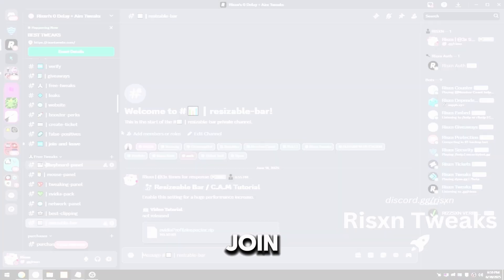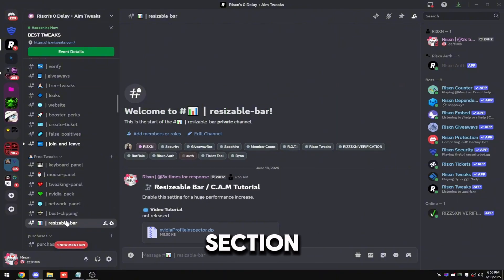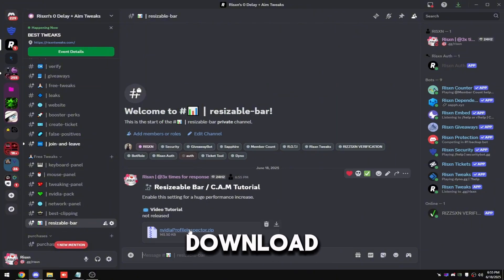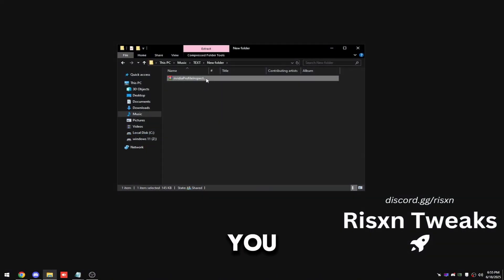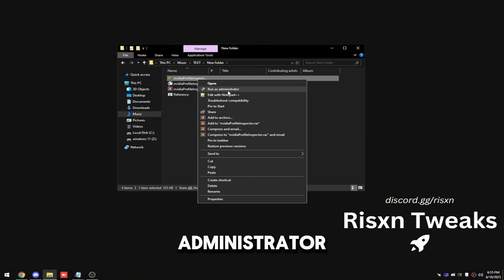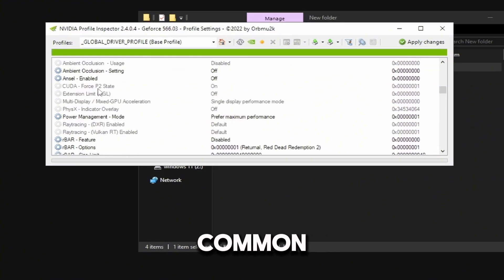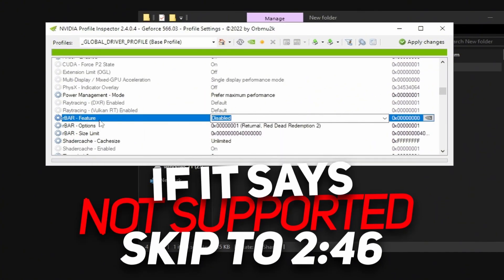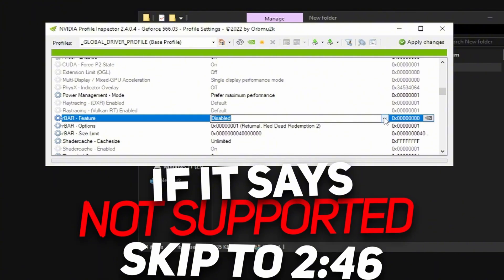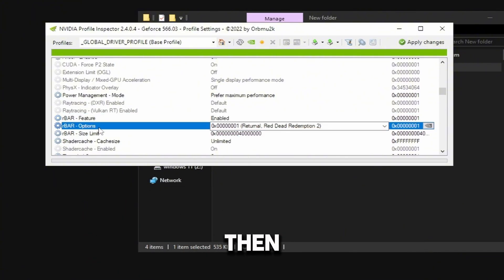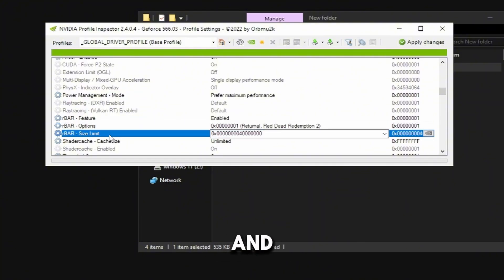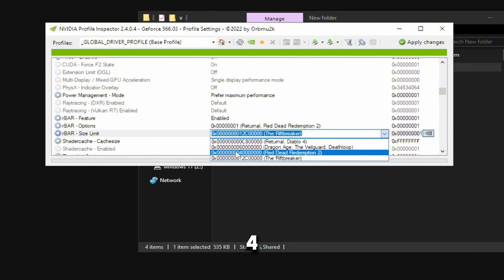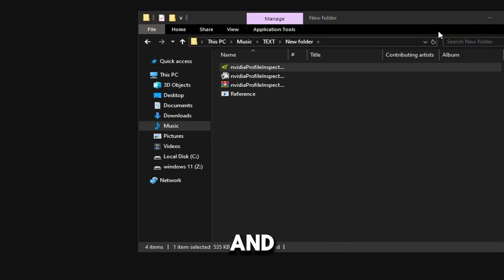For AMD, this is all you need to do. Join my Discord and in the free tweak section you're going to see resizable bar — just make sure you download NVIDIA Profile Inspector. Once you have it installed, extract it and run NVIDIA Profile Inspector as administrator and scroll down to number five where it says common and keep scrolling. You're going to see the ReBAR feature. Enable it by clicking the dropdown and selecting enabled. Then set ReBAR options to 001 via the dropdown, and for the size limit set it to 004. Then in the top right click apply changes and you're good.